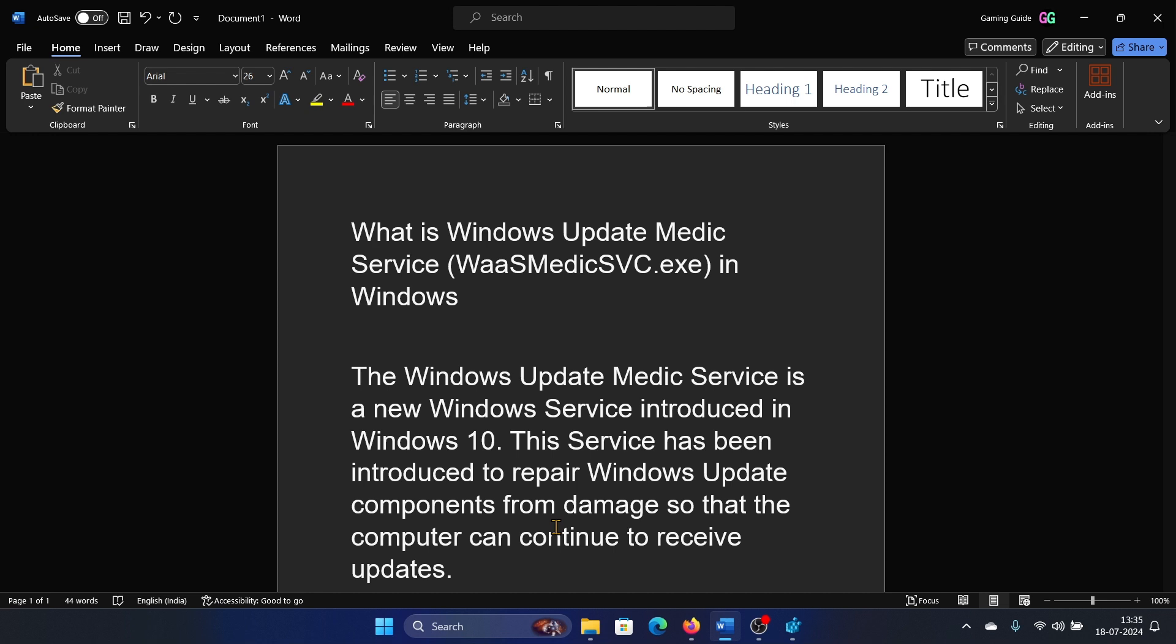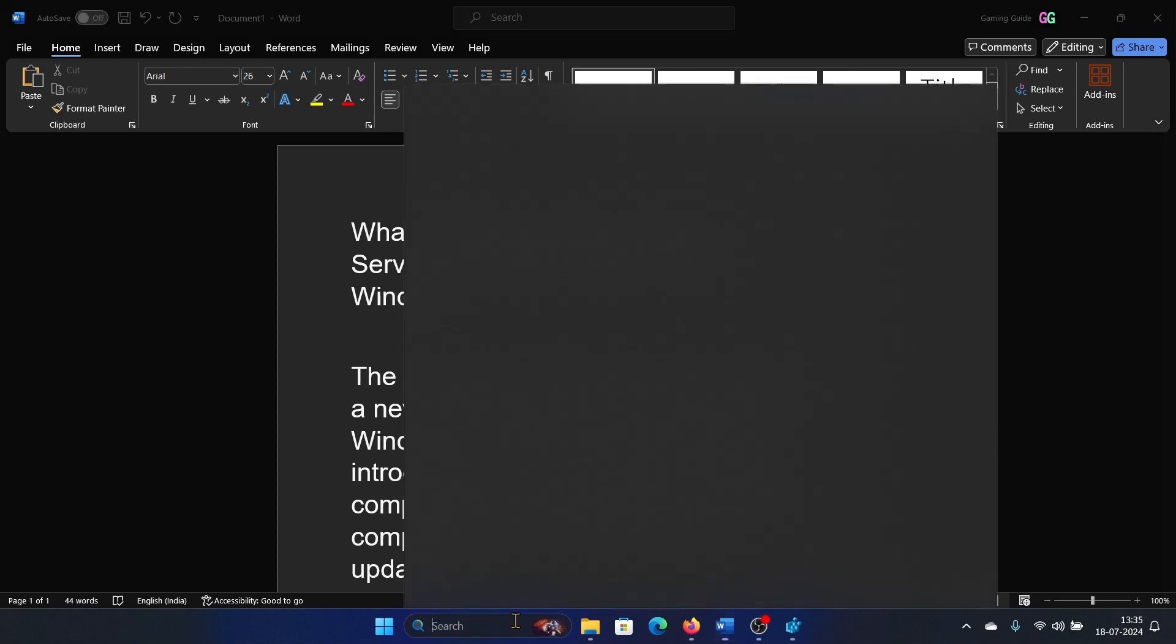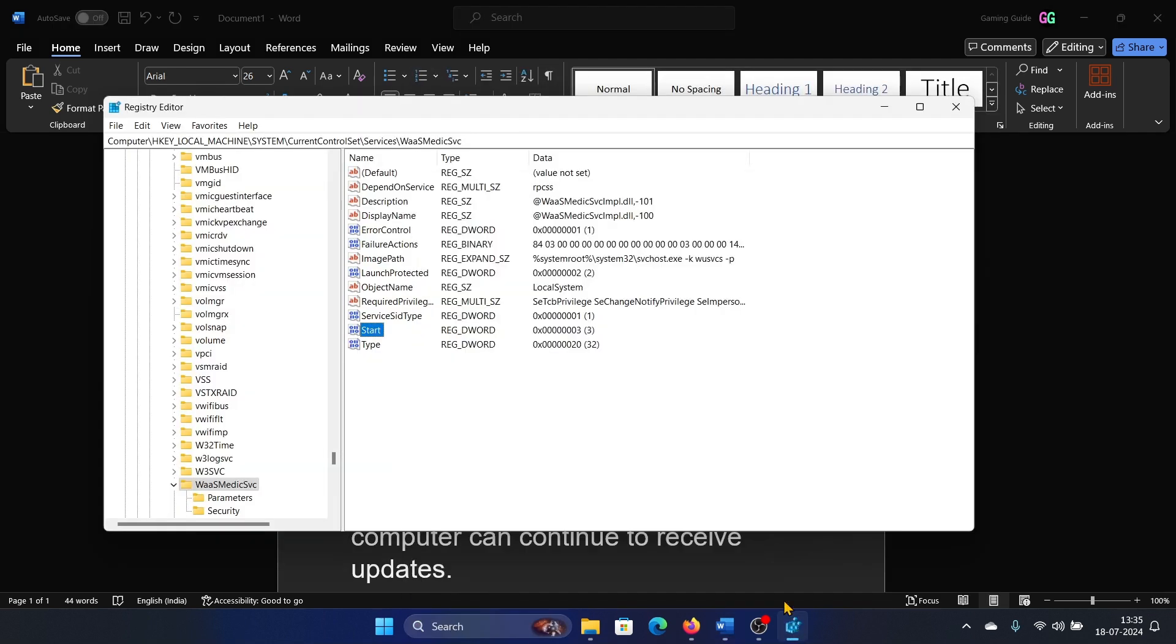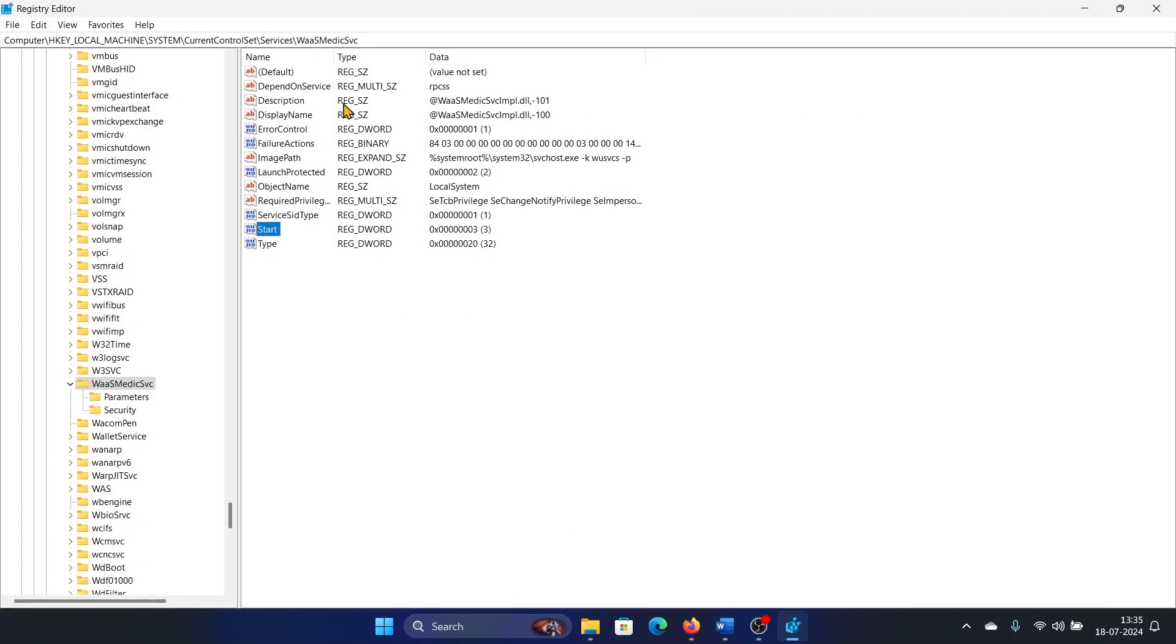But if it is causing high CPU usage, then you can disable it as well. Search for Registry Editor in the Windows search bar and open the Registry Editor window. In the left pane, go to: